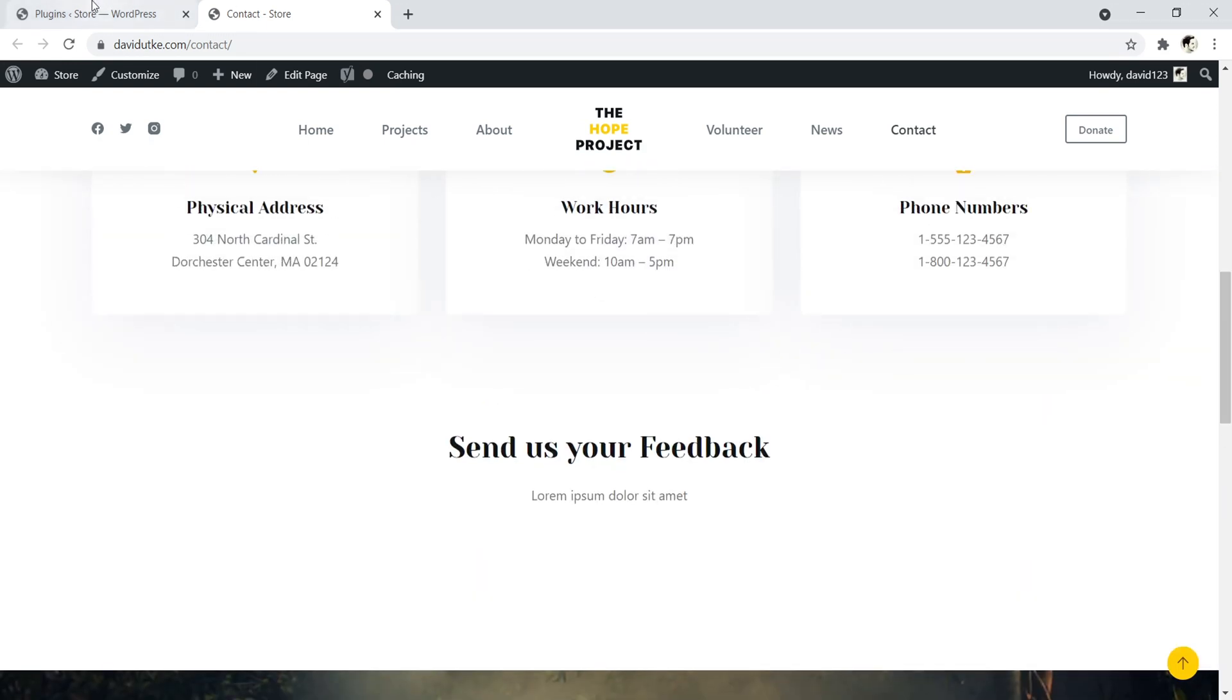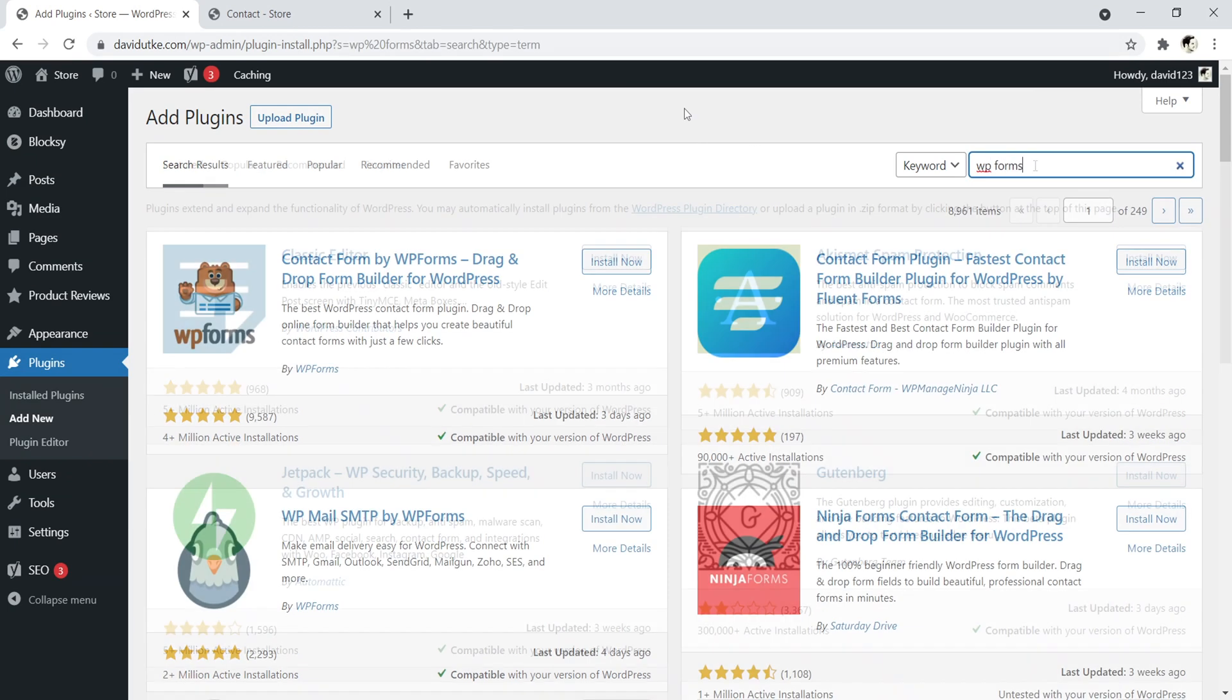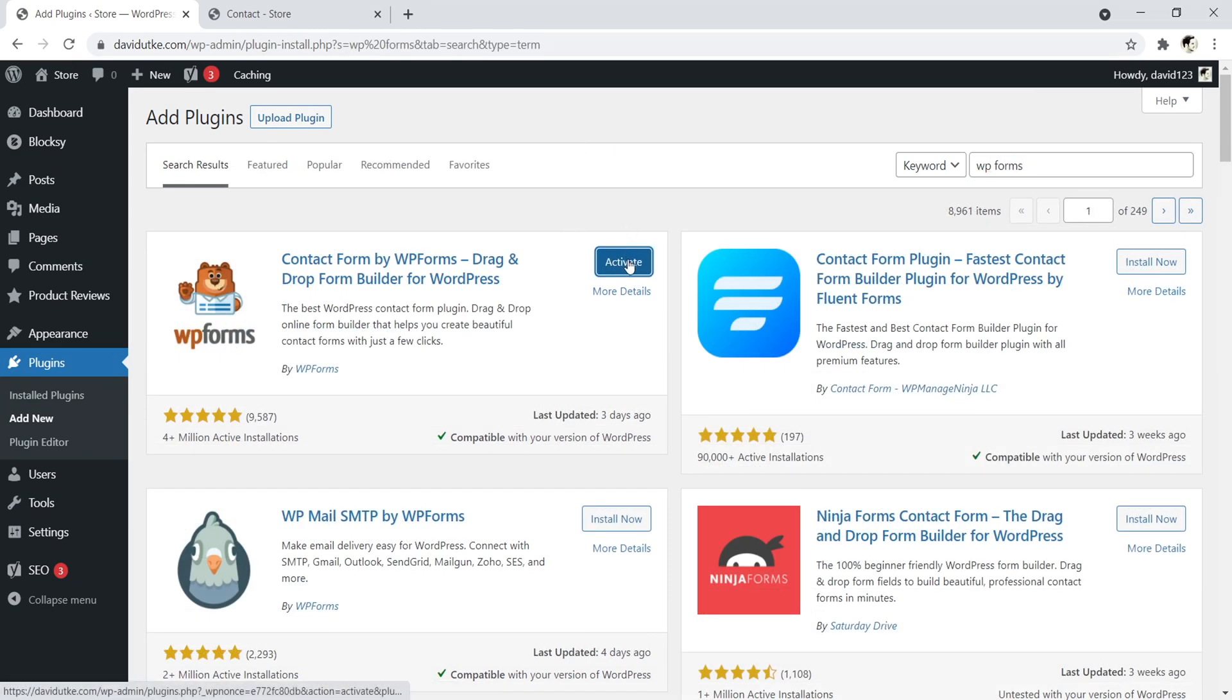Now in order to do that, we have to first navigate to Plugins and then go ahead and click on Add New. Next, you want to search for WP Forms. Go ahead and click on Install and click on Activate.